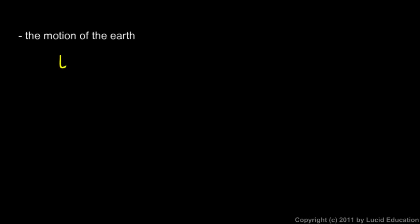And the last idea of Aristotle that we'll look at is the motion of the earth. And there are plenty of other ideas of Aristotle that we could discuss, but we'll just keep it simple here. According to Aristotle, there is no motion of the earth. In Aristotle's mind, the earth does not move.